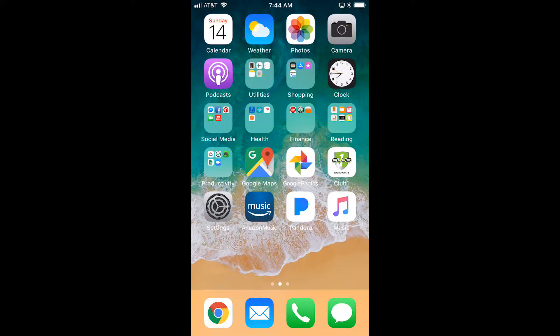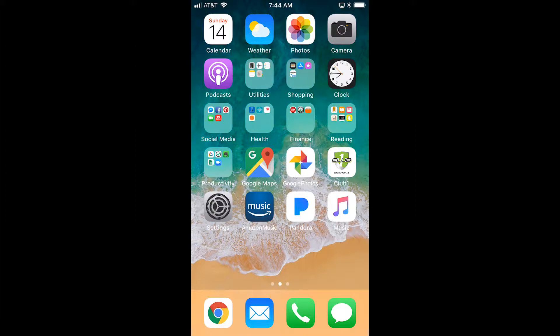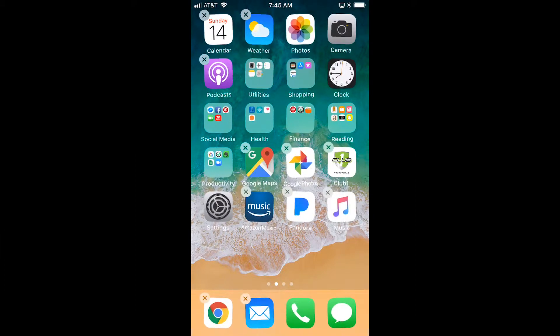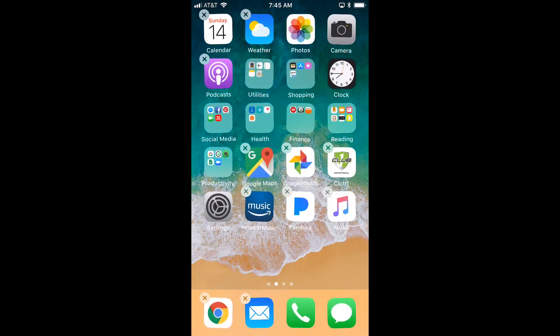First, I want to show you how to create your own folder. I have three apps at the bottom that relate to music and I want to put them together in a music folder. First, touch and hold any app until all the apps jiggle and have that little X at the top left.